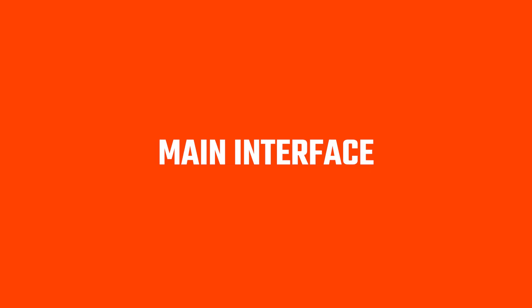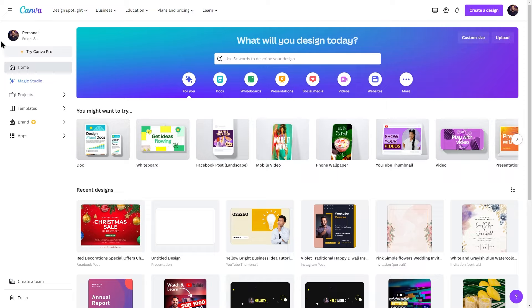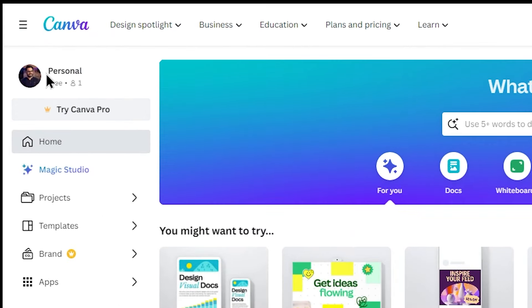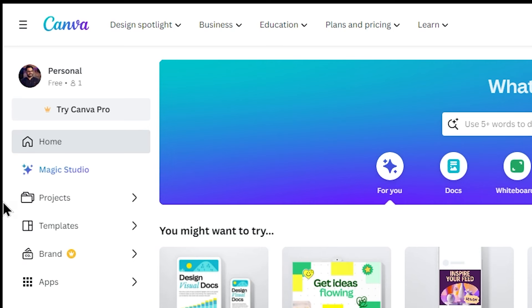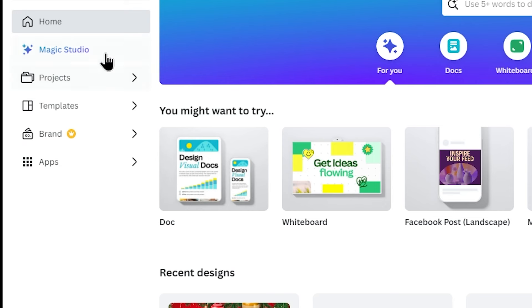Once you open the main interface, you can go to your profile. You can try Canva Pro. You can access free access to the main section, the home section, Magic Studio, and add projects.